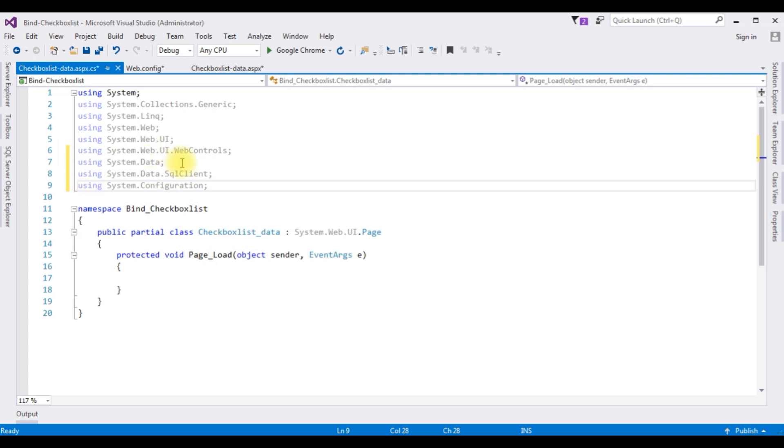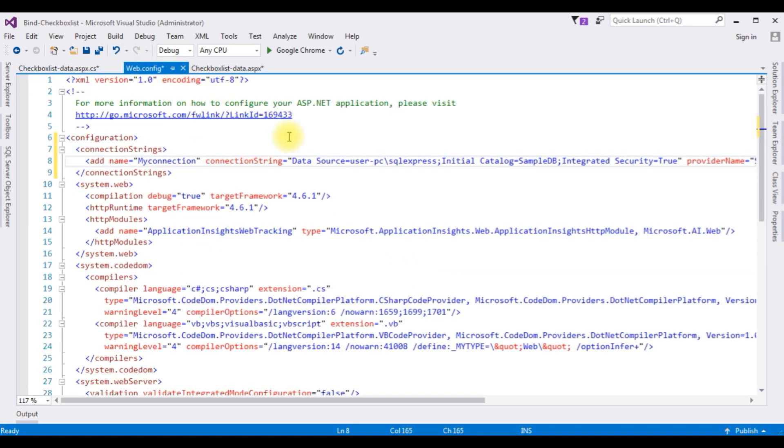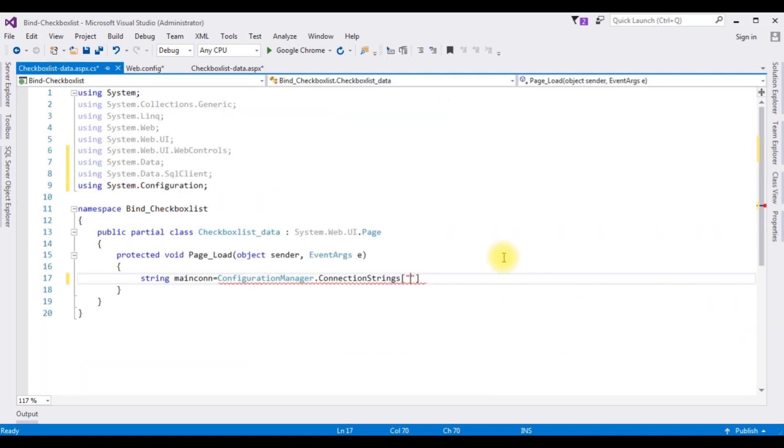After adding the namespaces, now in the page event, string maincon is equals to ConfigurationManager.ConnectionStrings, between double quotes I'm adding my connection string name which is myconnection. Press here, dot ConnectionString.